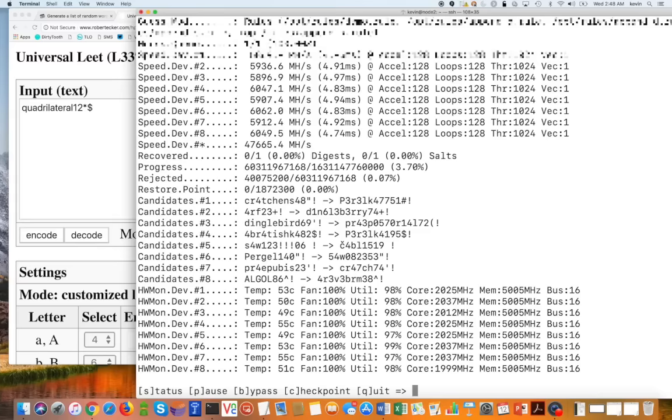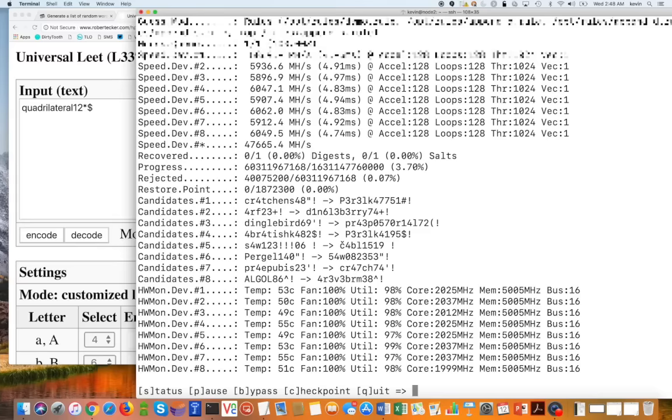And it started. So I'm going to hit a status. And as you can see here, I'm getting quite a bit of password tries a second. Wow, it already finished.